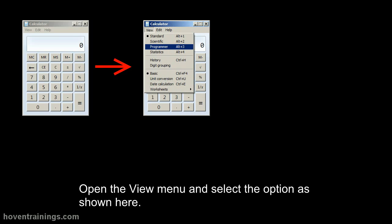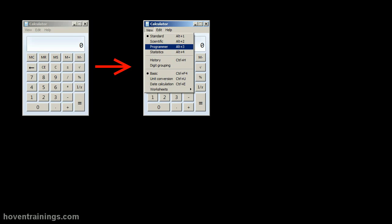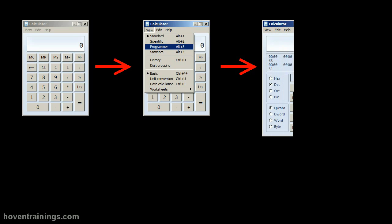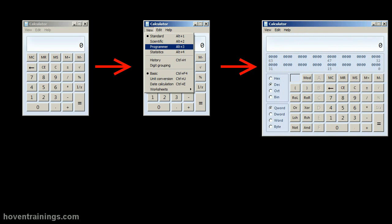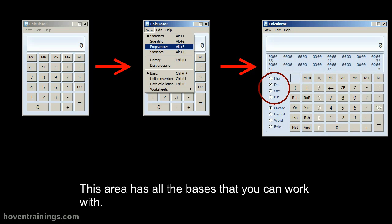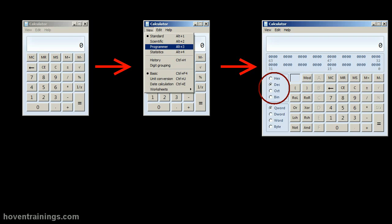Open the view menu and select the option as shown here. This area has all the bases that you can work with. It supports bases 2, 8, 10, and 16.